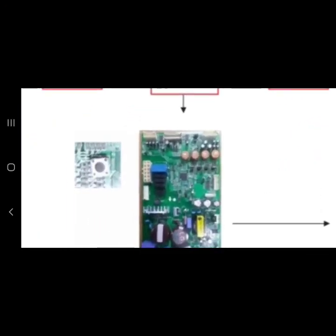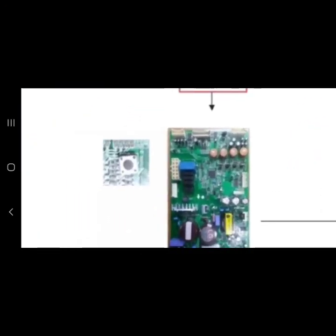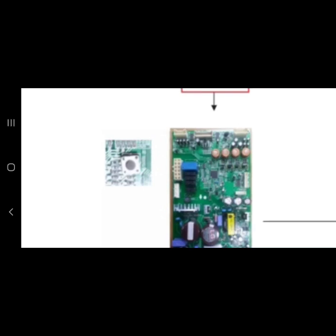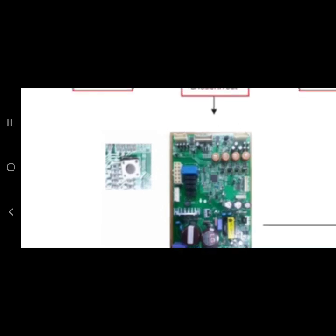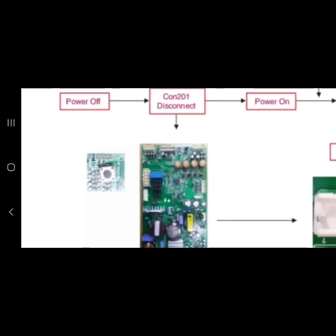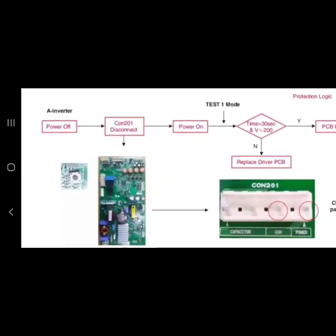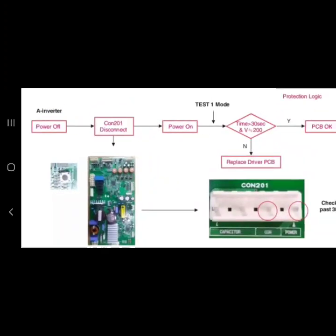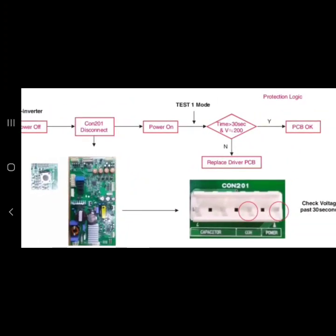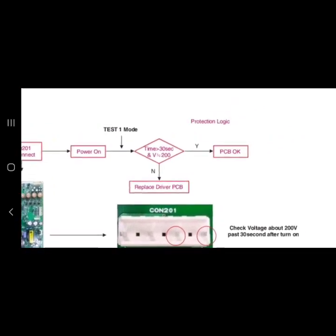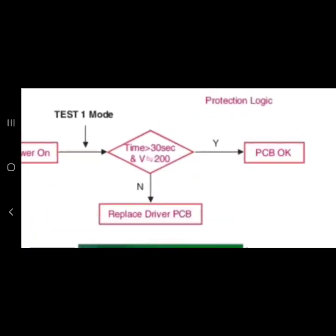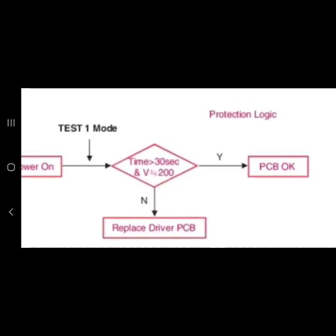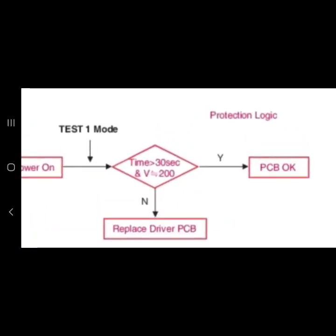You see that little black button? We're going to press that once and when we press that once the refrigerator is going to begin to beep and it will enter into test mode one. While it's in test mode one what we want to do is wait about 30 seconds and make sure that this board can come up to about 200 volts. And again, if it does, the PCB is good. If not, the board is bad. So I'm going to show you guys a call that I ran today so you can see how I had a bad board.